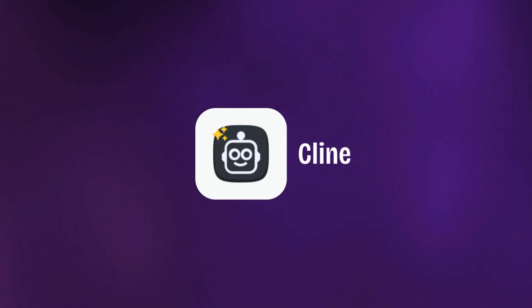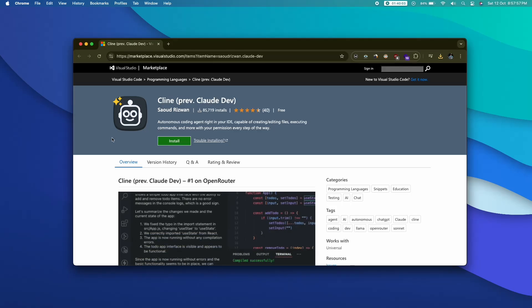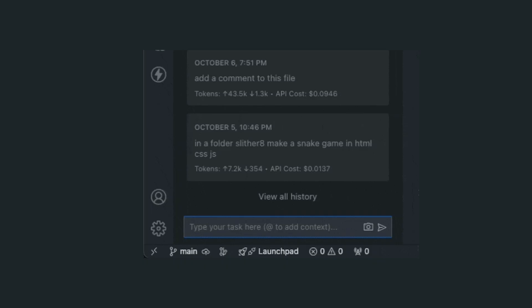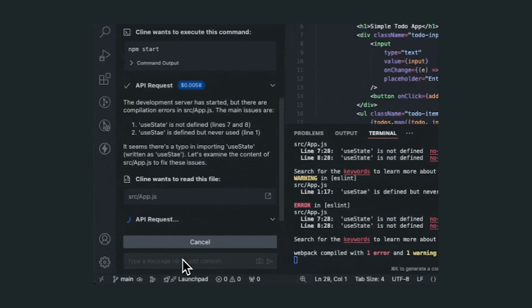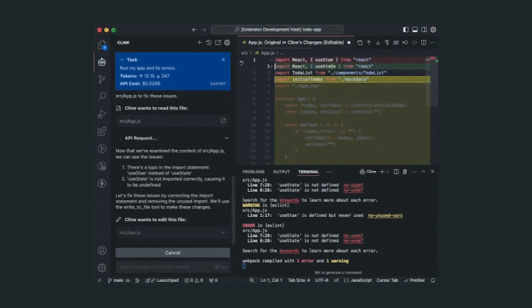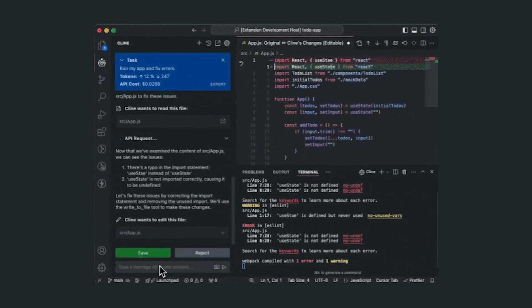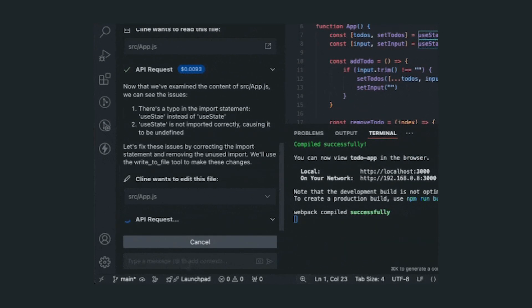The fourth one in our list is Cline, which was earlier known as Cloud Dev. Cline is basically an extension or plugin — more like an AI assistant — that you can add to your code editor like VS Code. After you set up the API key and configure the model you want to use, you can give it simple prompts and commands. Cline will create files, write code, modify code, debug code, fix errors, and do a whole bunch of stuff. Furthermore, you can also upload images or screenshots and ask it to convert them into code.